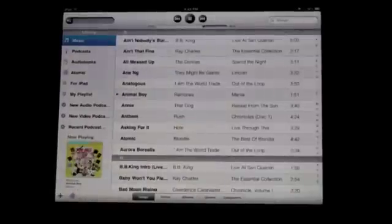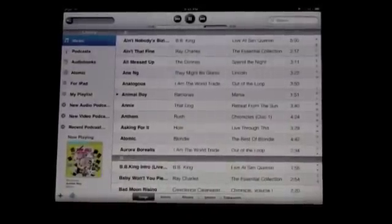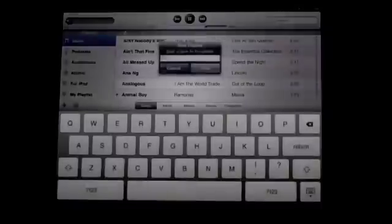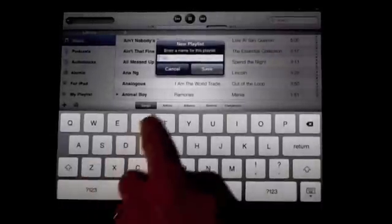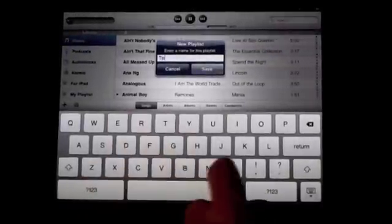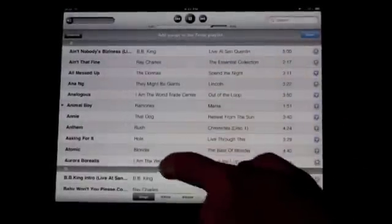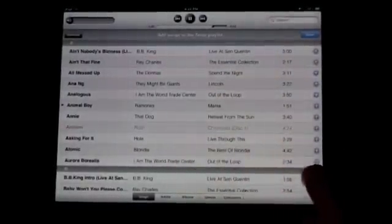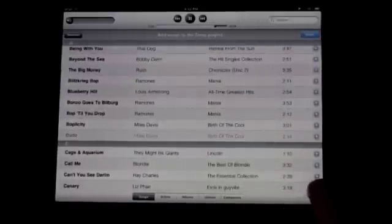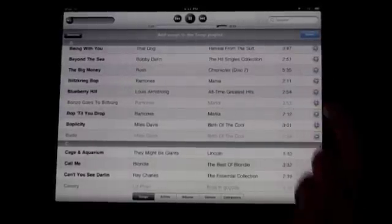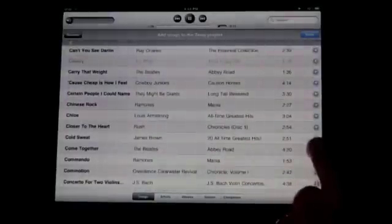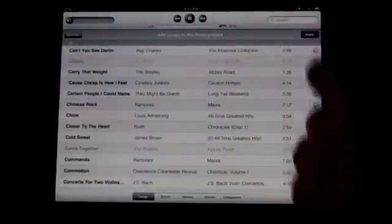One of the cool things you can do is create your own playlist. It's not just an on-the-go playlist — you can create a real playlist with a name. Once you have it, you go through a special interface where you can add songs to the playlist by pressing the plus sign to the right. You can add a whole bunch of different songs and then tap Done.